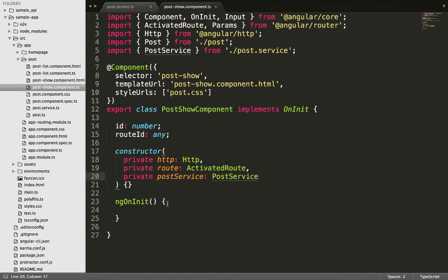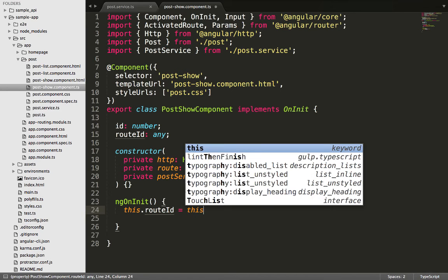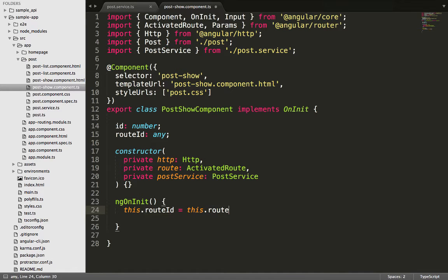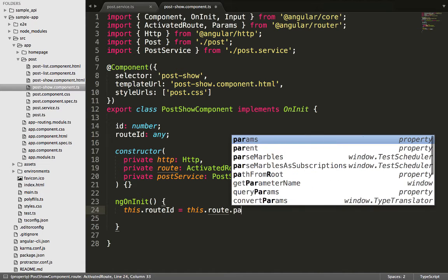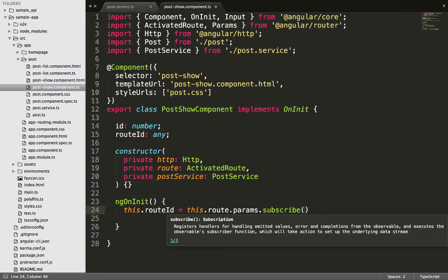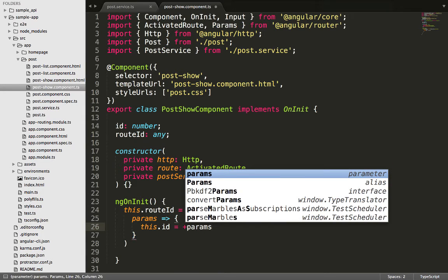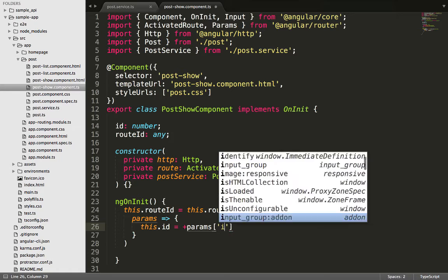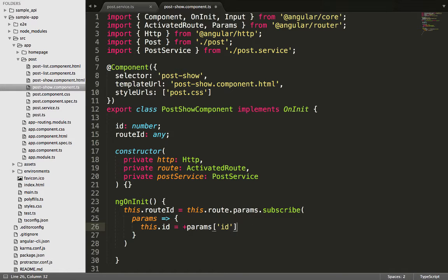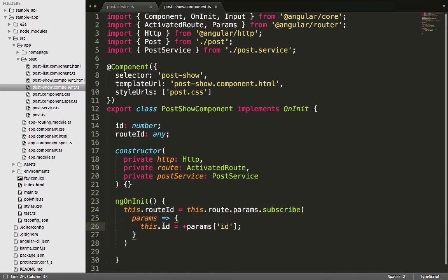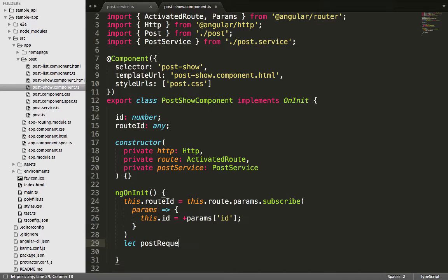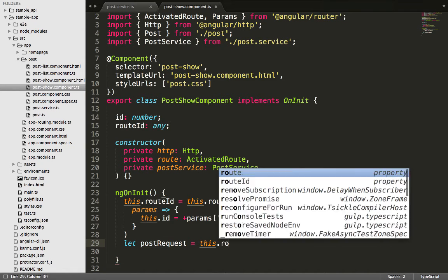After the PostShowComponent is imported we save that file, close out, and go back to ngOnInit to finish up the initialization. Inside the ngOnInit lifecycle hook we use the params observable to extract the id parameter value from the ActivatedRoute service, and use the post service to fetch the post with that ID. Route parameters are always strings, so we convert the route parameter value to a number using the JavaScript plus operator. We call the getPost method and save the result in a variable called postRequest.